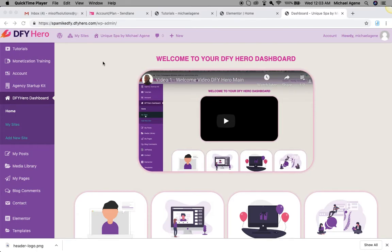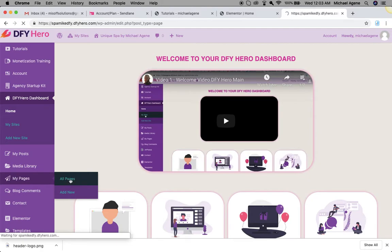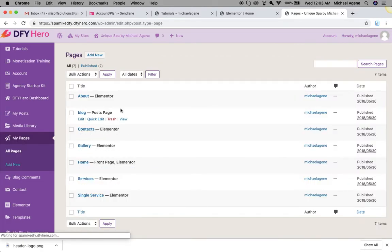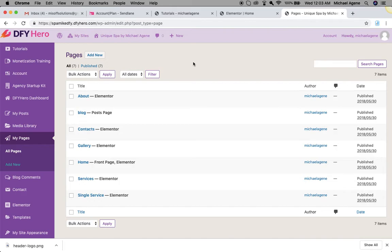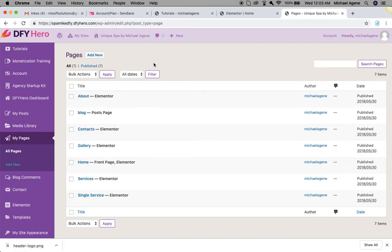I'm just going to navigate to my pages and then I'll click on all pages. Of course, if you imported or created your website using DFY Hero, all the pages have already been created.